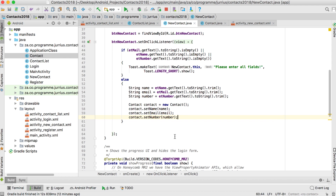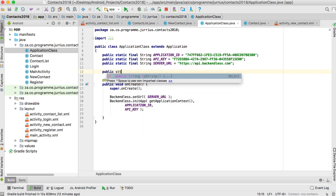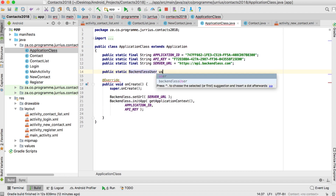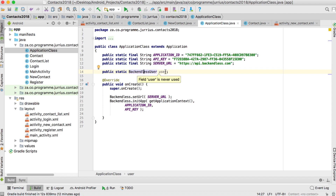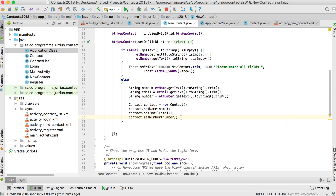Since our application has a login screen, we can link the logged-in user to each contact so that every user will have their own set of contacts. To do this, let's go to the Application class and add a public static BackendlessUser variable — I'll call it 'user'. So to refer to it from anywhere I'll say ApplicationClass.user. For every contact we create, we can link the currently logged-in user to that contact.